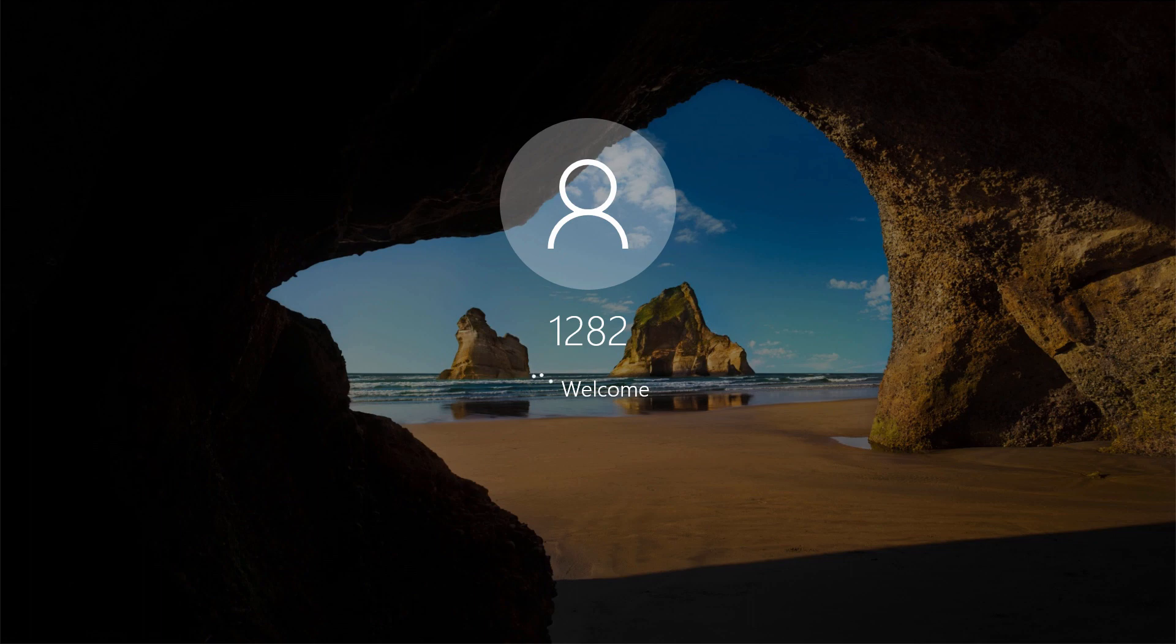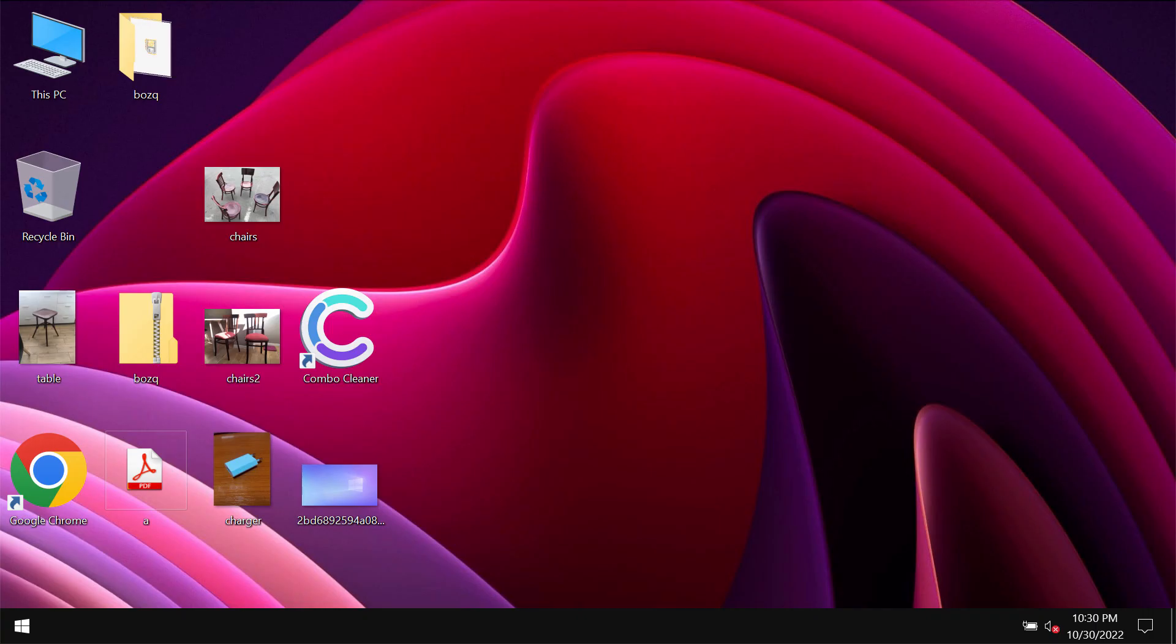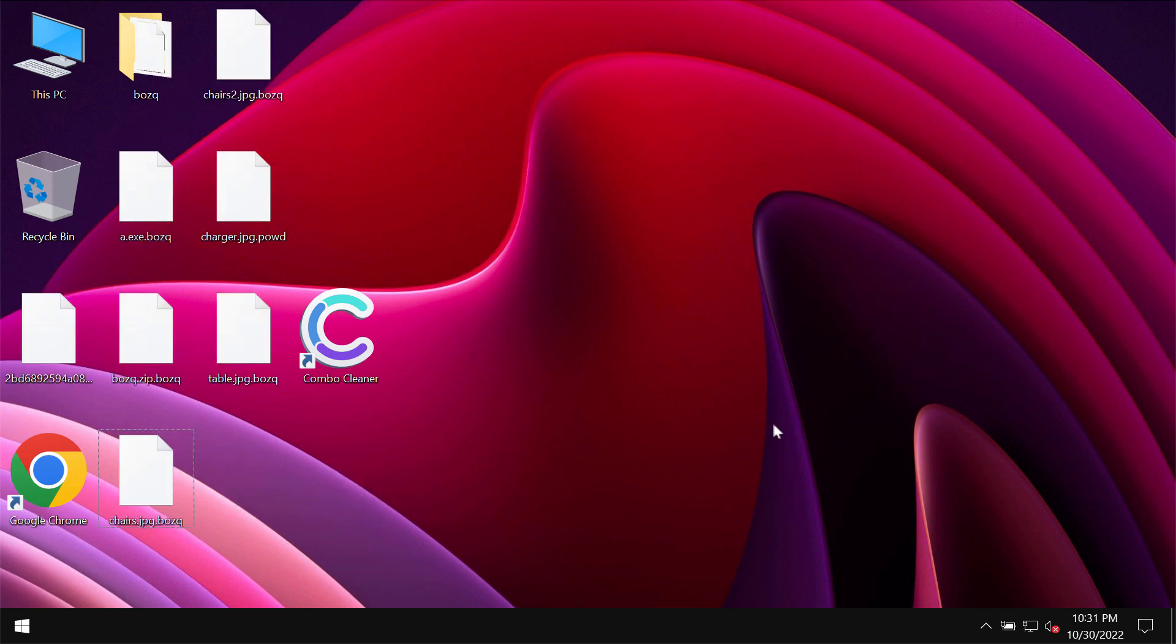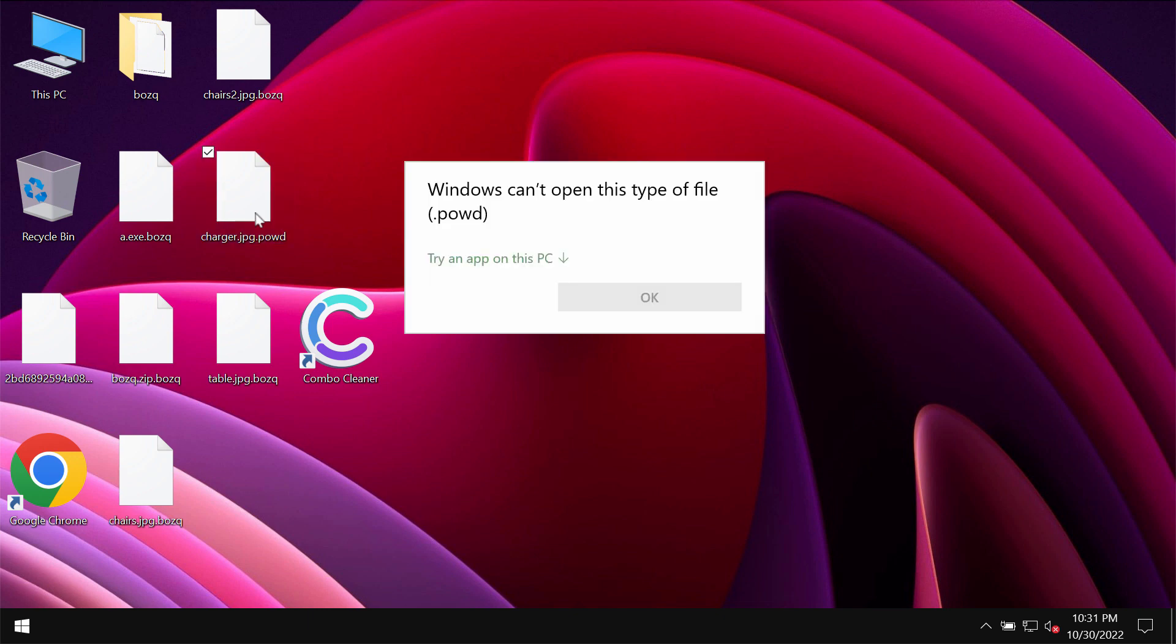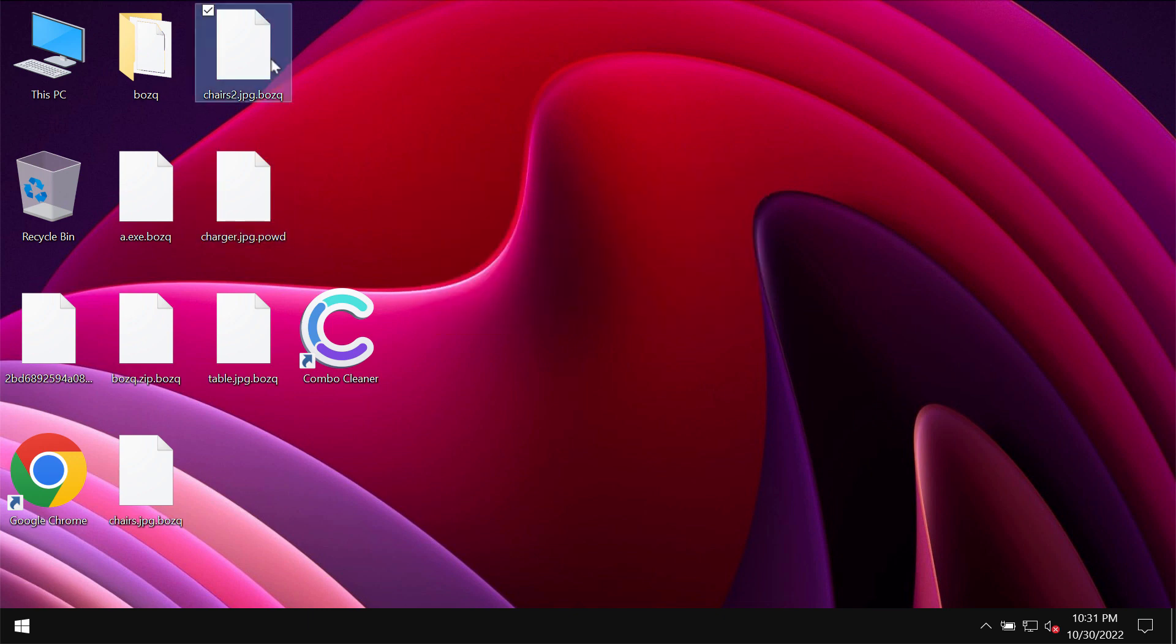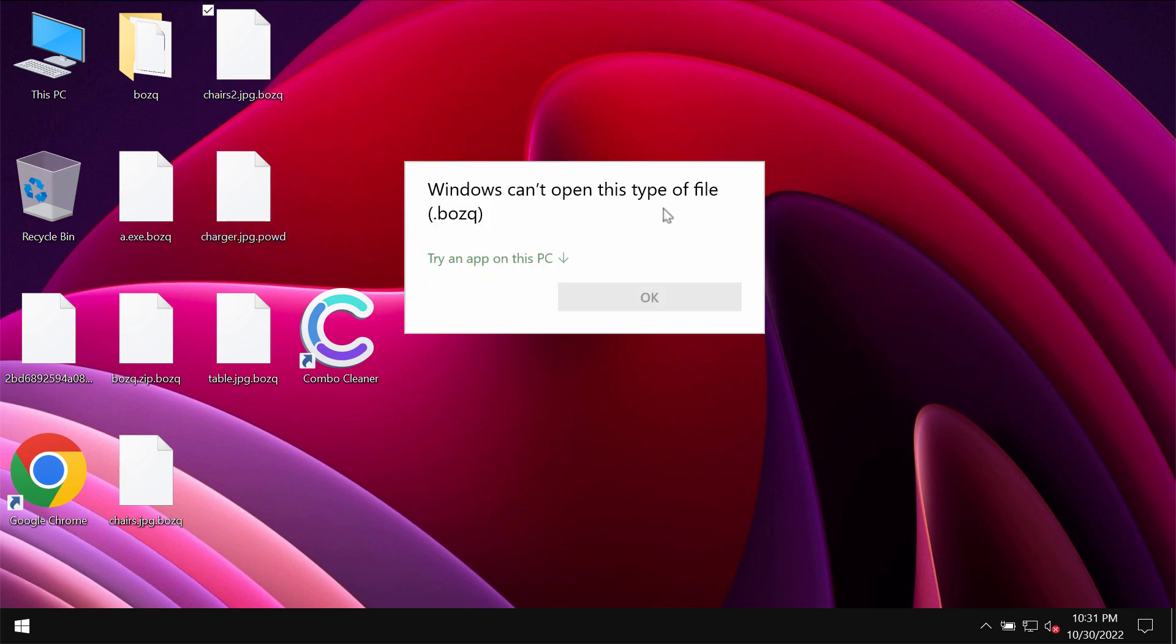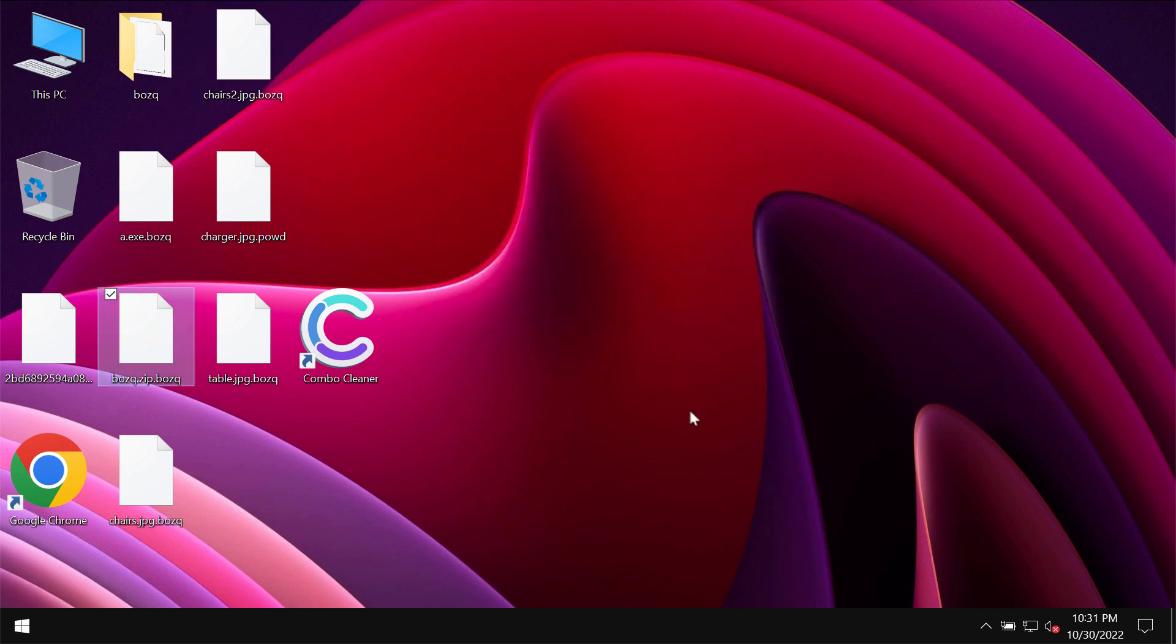The ransomware encrypts files and then appends a special BOZQ extension to them. Now you can clearly see the consequences of the ransomware attack. You try to open a file and you get this message saying that Windows cannot open this type of file with the BOZQ extension.